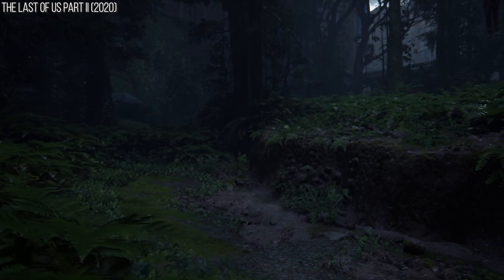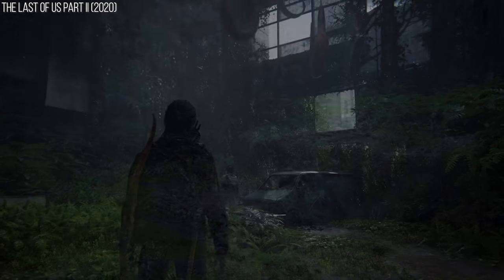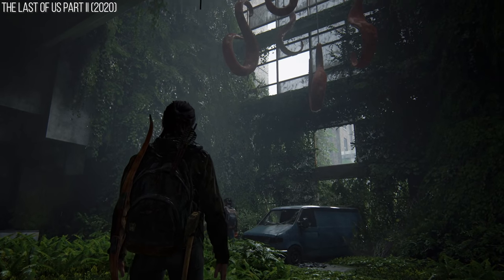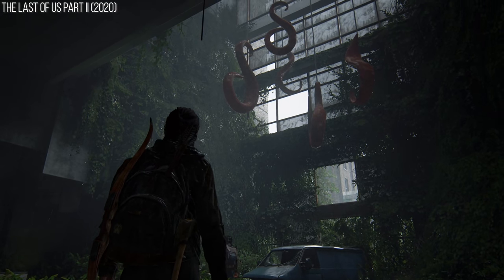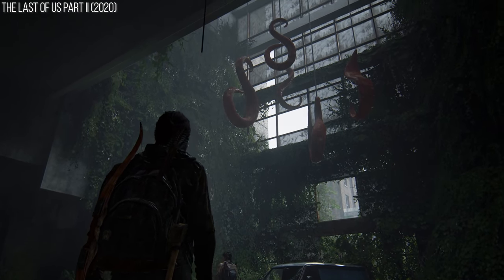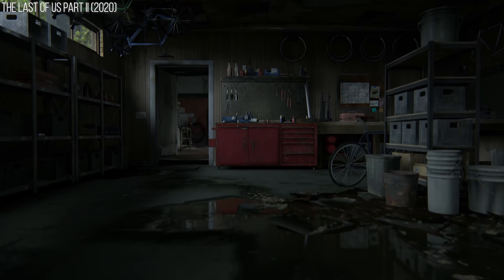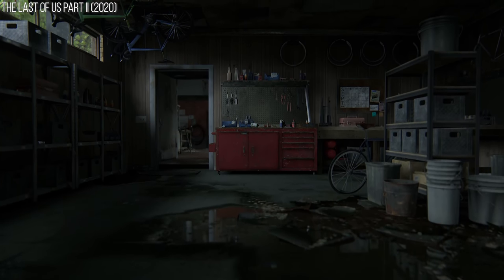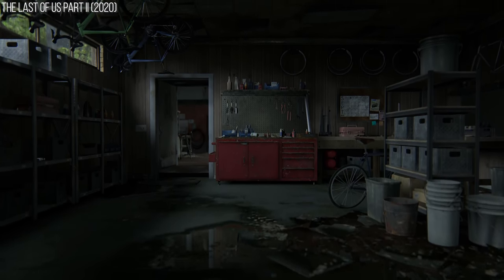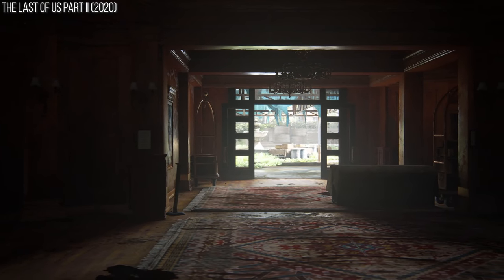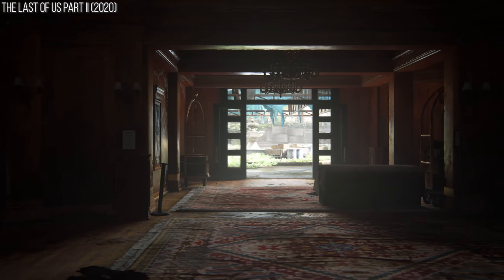Static lighting has the advantage of being able to easily represent light bouncing around a scene. Those static regions in shadow tend to look rather nice, as that bounced lighting is baked into the surface of the object, though there are downsides to using static lighting.